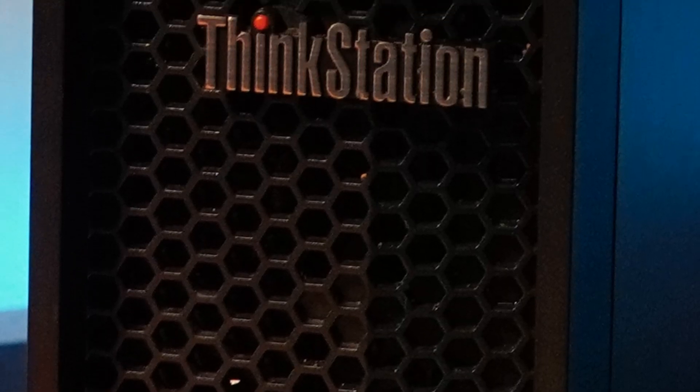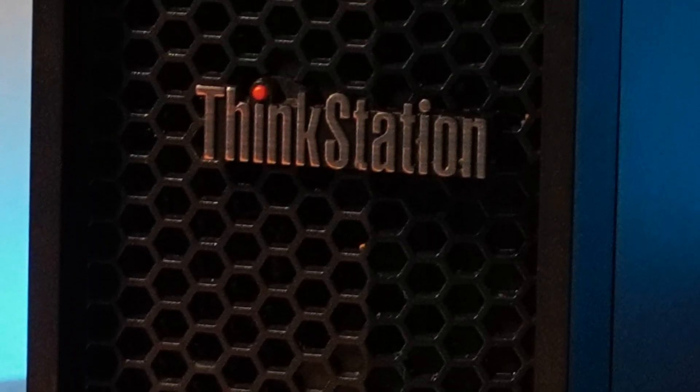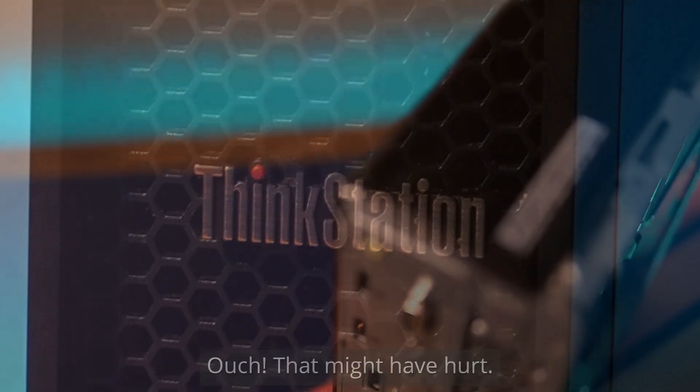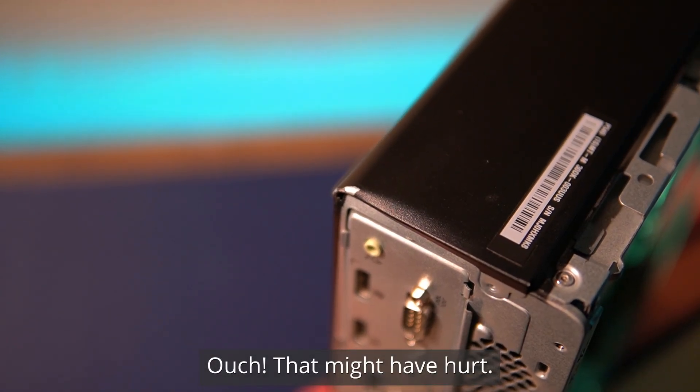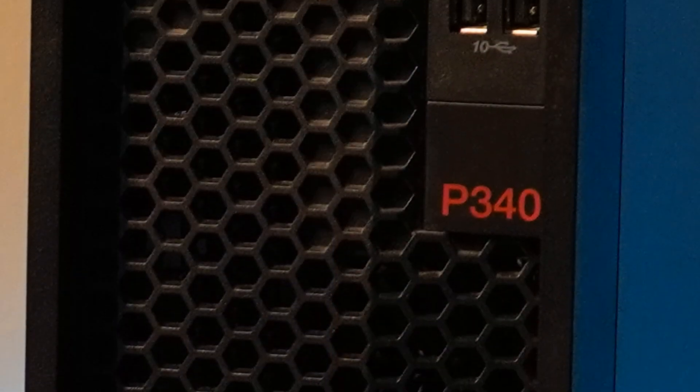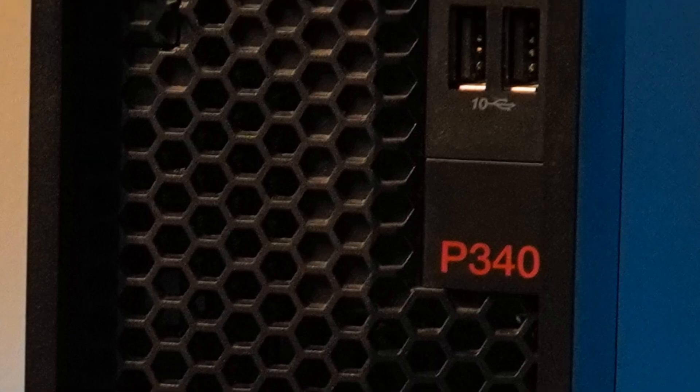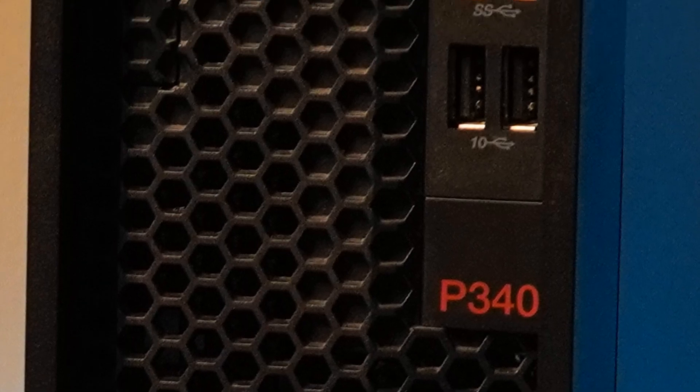This workstation arrived mostly clean and in pretty good condition. There was this dent that appeared to be the result of a serious impact, but everything else looked great otherwise.